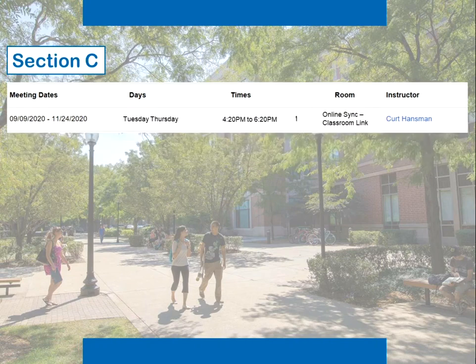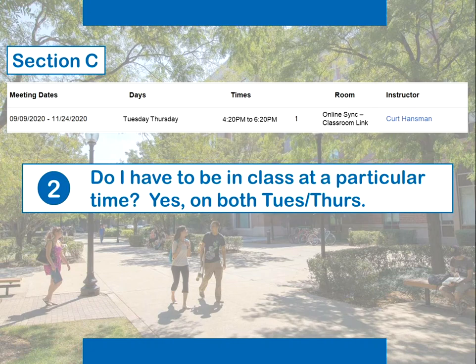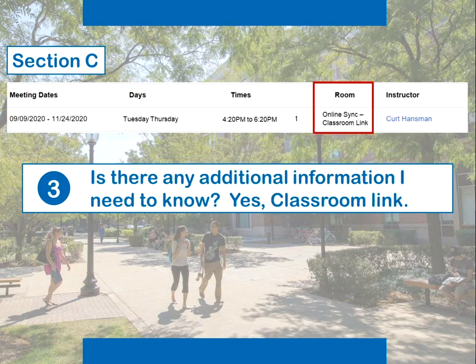Section C of the same class is for students who would like to take the class fully online and not come to campus. For a student in Section C: Do I have to come to campus? No — I will always participate in this class online. Do I have to be in class at a particular time? Yes, for both Tuesdays and Thursdays I have to be available for class from 4:20 to 6:20 PM — this class is synchronous. And finally, is there any additional information I need to know? Yes, this class is also linked to a class taking place on campus, so in the room column for Section C you will see "online sync classroom link."